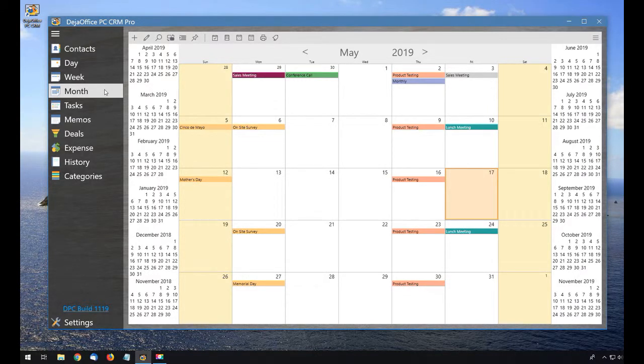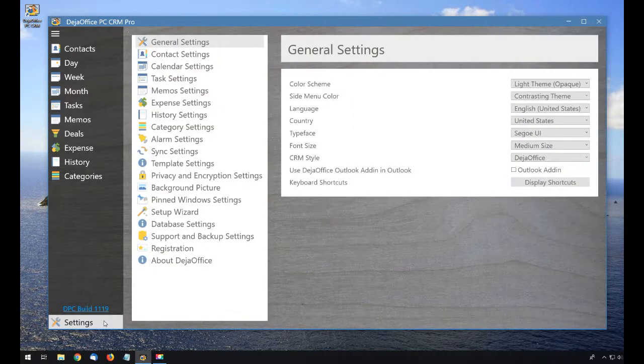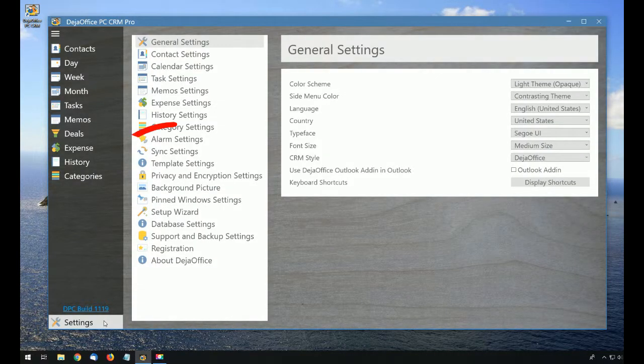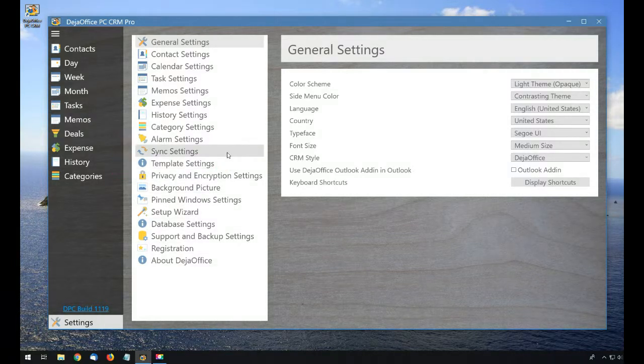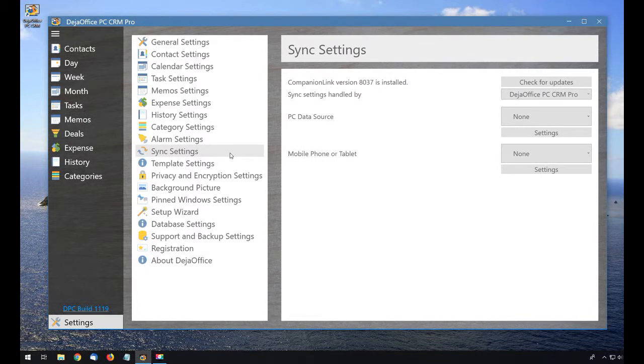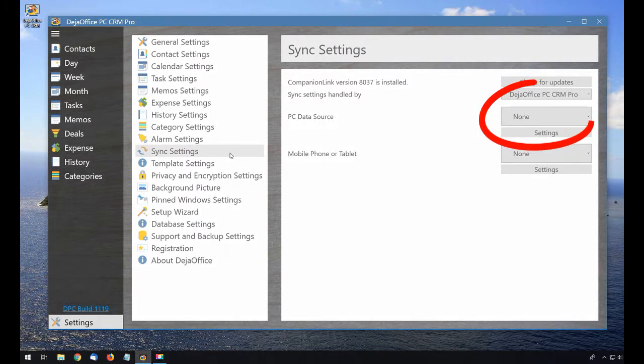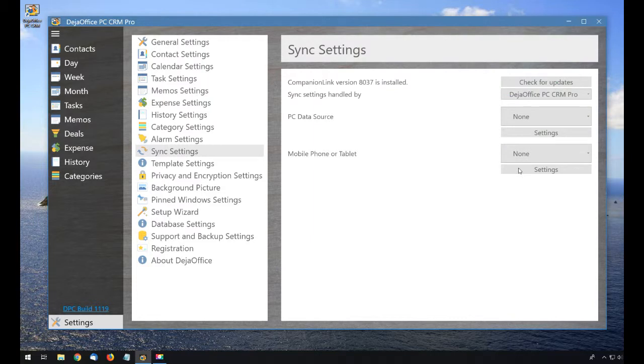First we are going to configure MobileSync in DejaOffice on the PC. So I am going to settings, and then I am going to hit sync settings in the list. I can leave my PC data source as none, since we are not connecting to Outlook on my PC.